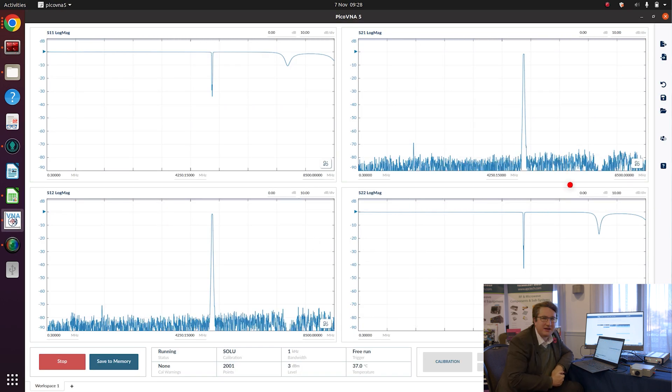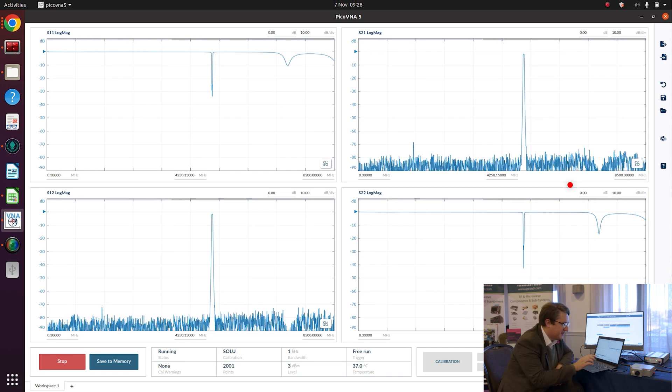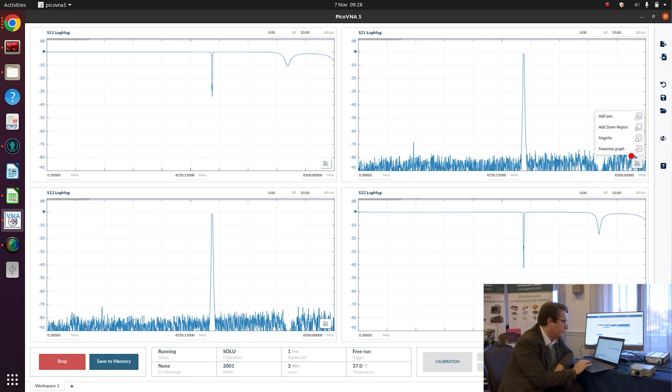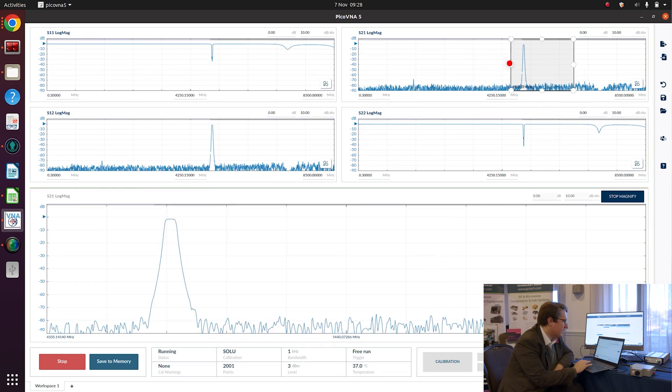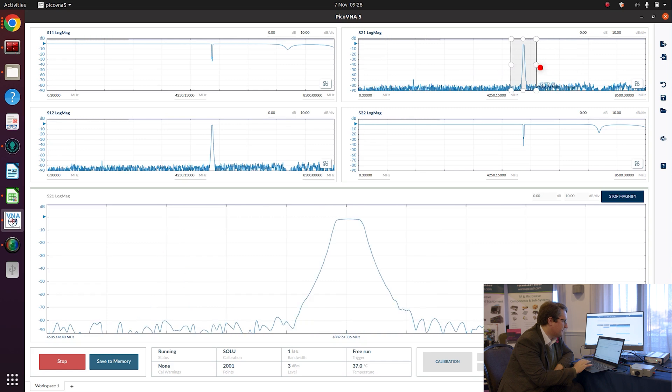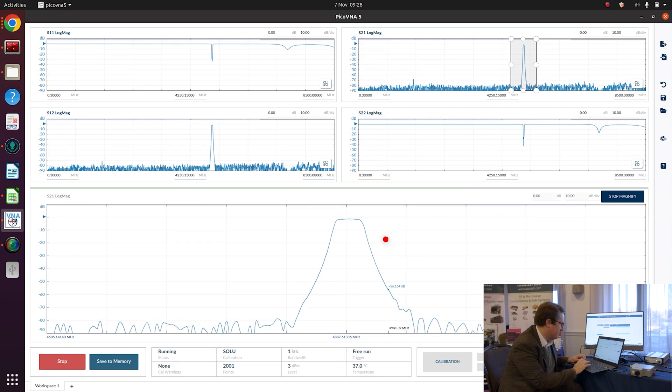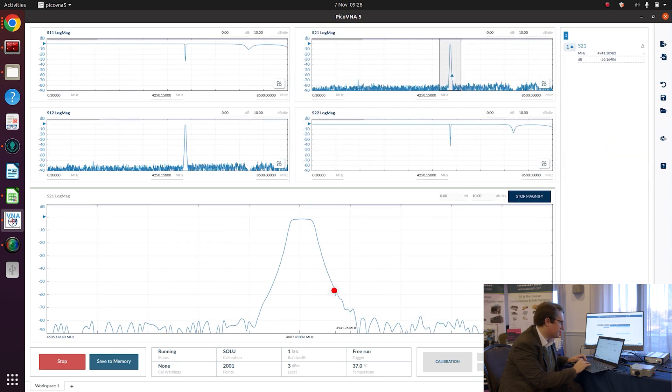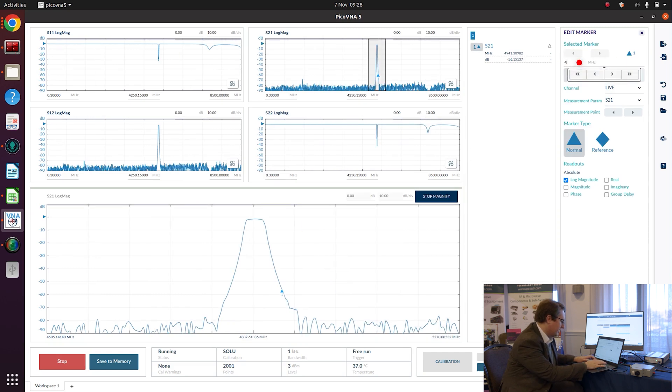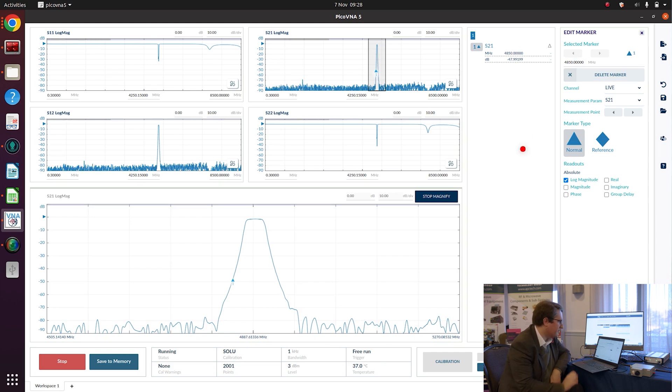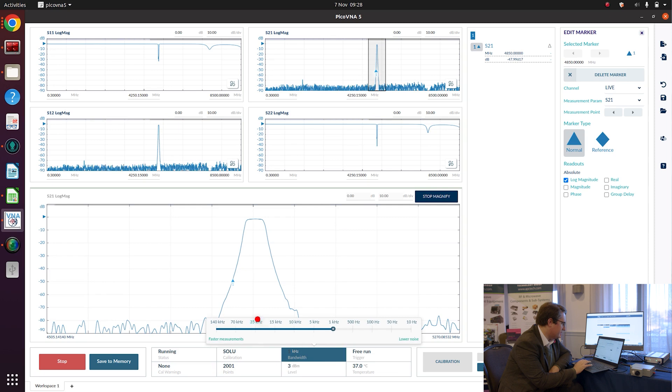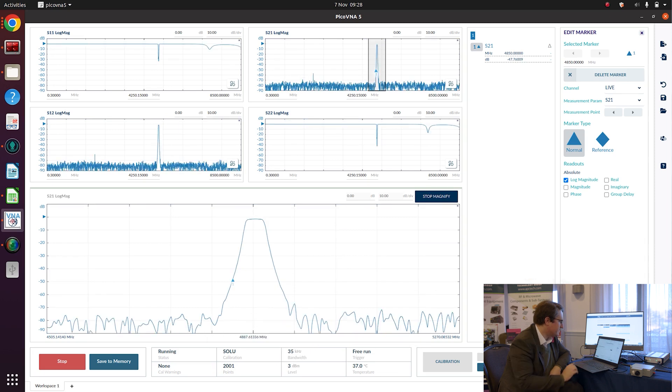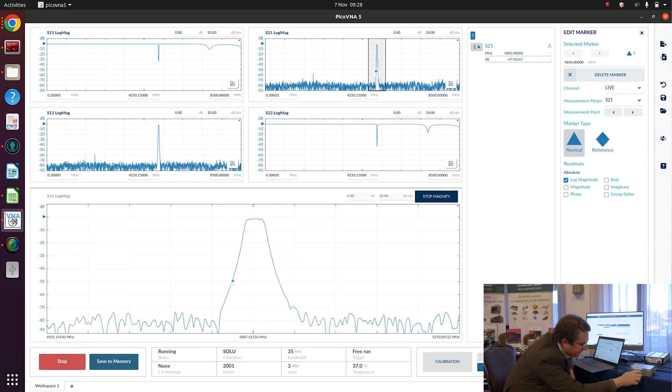So let's switch over to PicoVNA 5. You can see here that already PicoVNA 5 is measuring the bandpass filter, but this is a tunable bandpass filter, and before we import this into our circuit model, I'm just going to tune this bandpass filter so that it has the center frequency I want. So what I've done here is magnify into the region around the passband of the filter, and I want the passband to be centered on 4850 megahertz for this application. So I'm just going to put a marker on 4850 so I can see what my goal is. I'm going to speed up this sweep a bit so I'm going to use a narrower bandwidth so that I can tune this filter in real time.